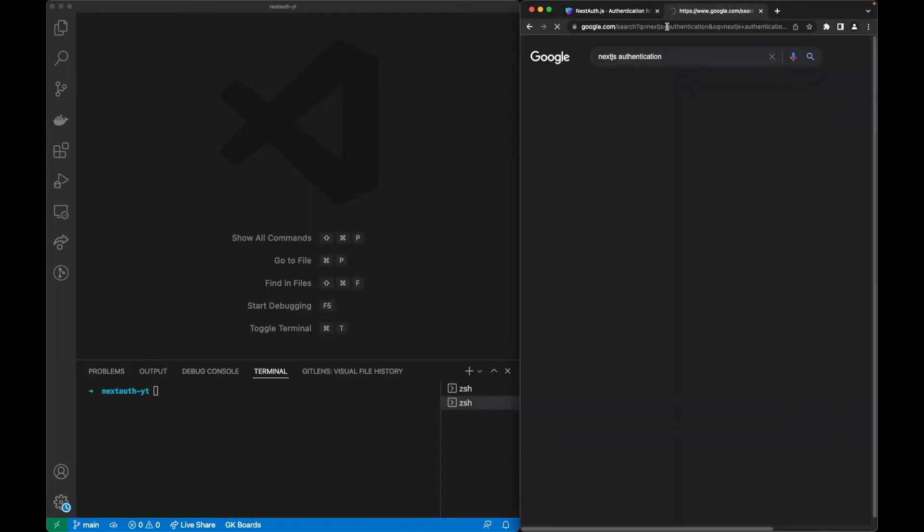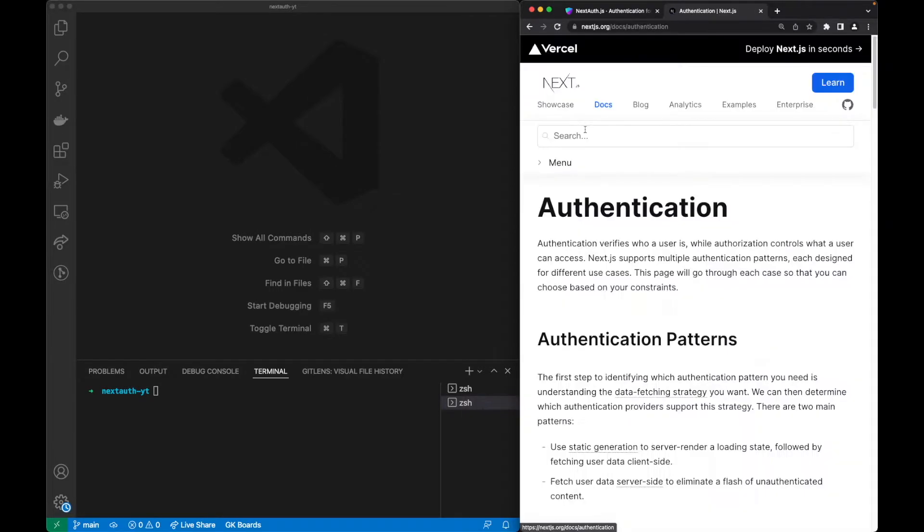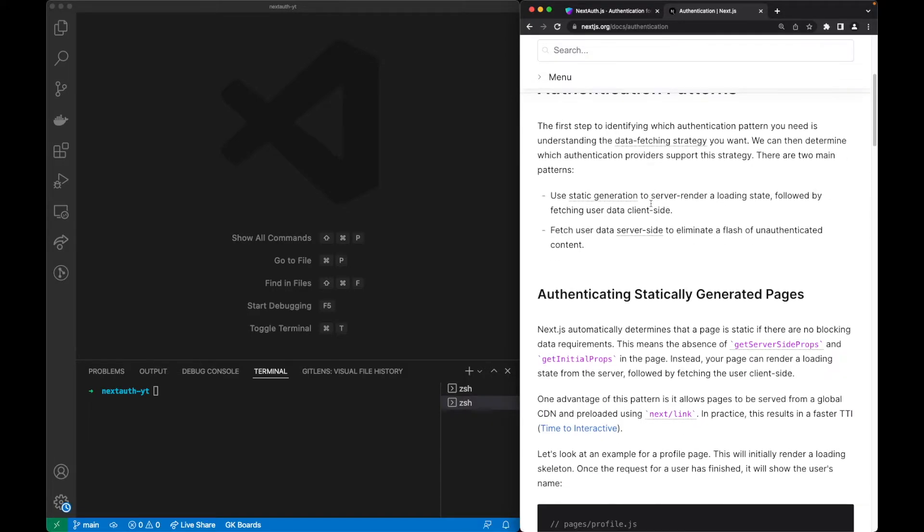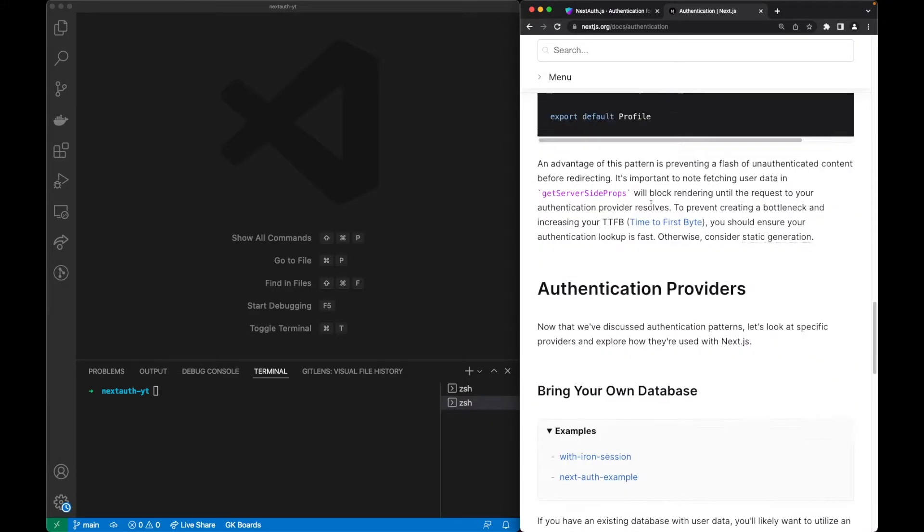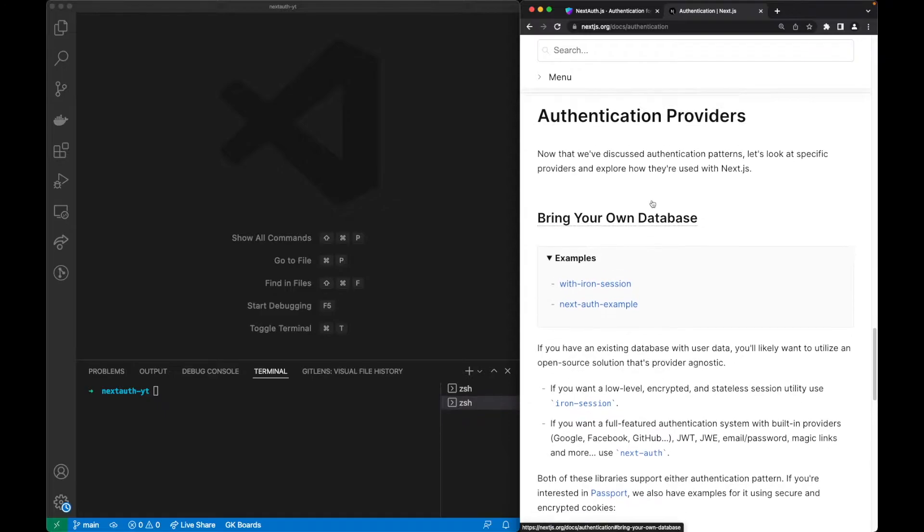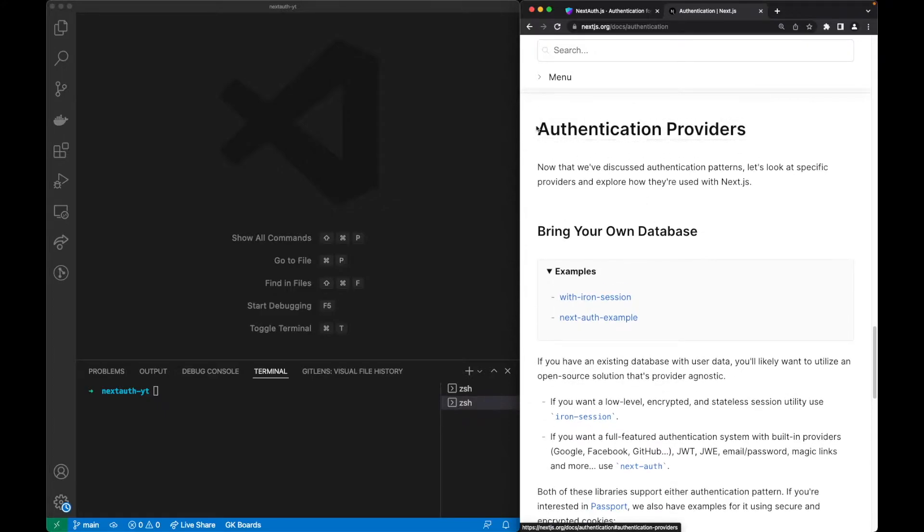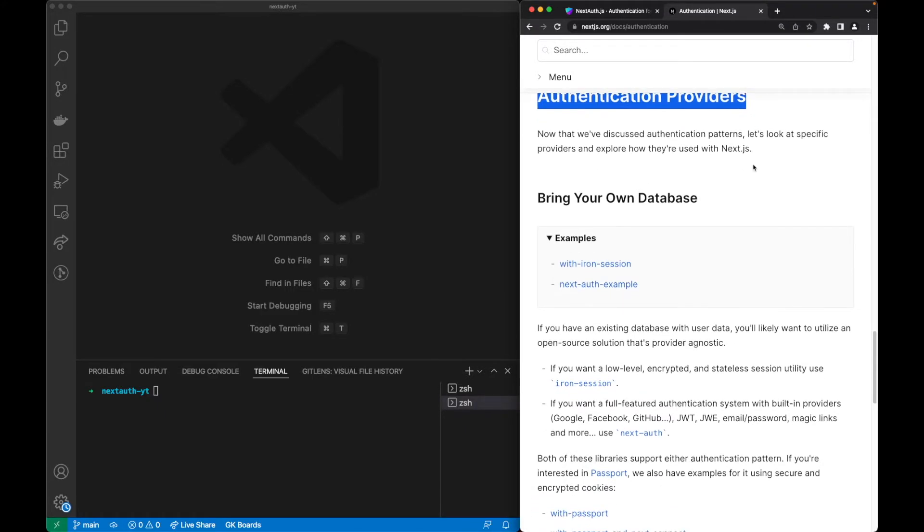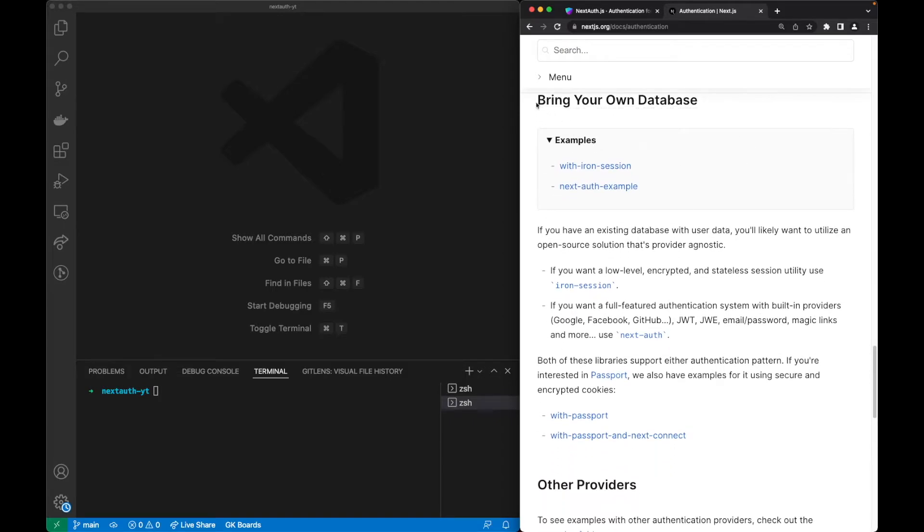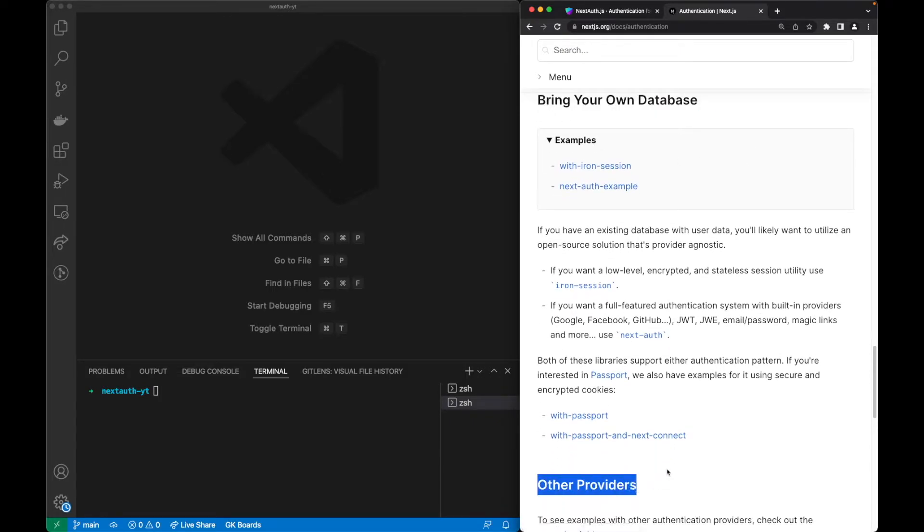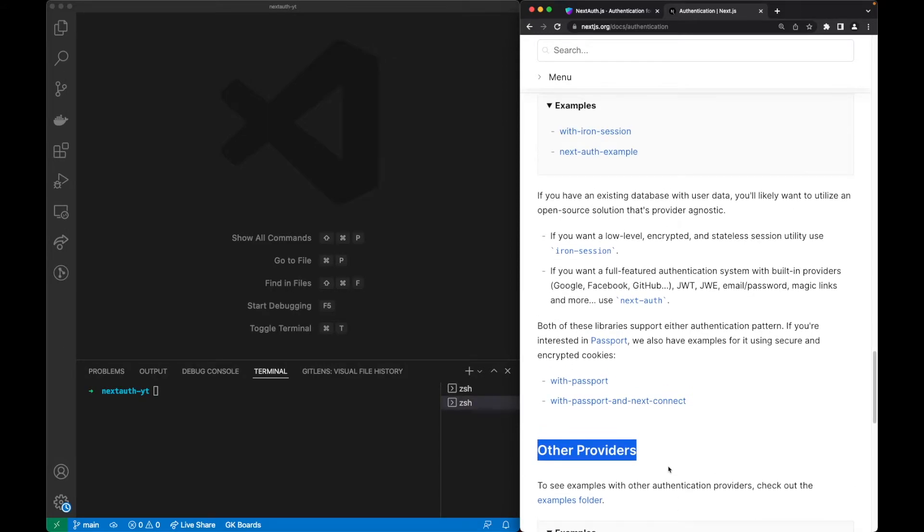I searched for Next.js authentication and went to the official Next.js page. At the end we can see a few options for authentication providers. In this case we have the option to bring our own database or to provide a service of this authentication. I had to decide between these three ones.